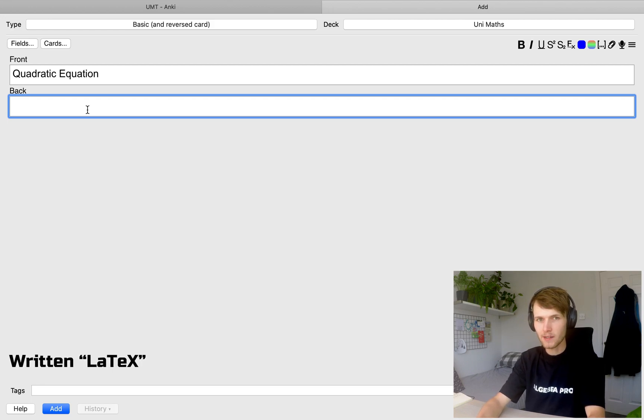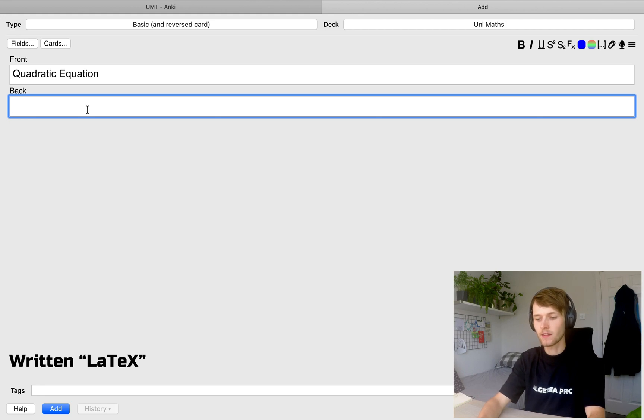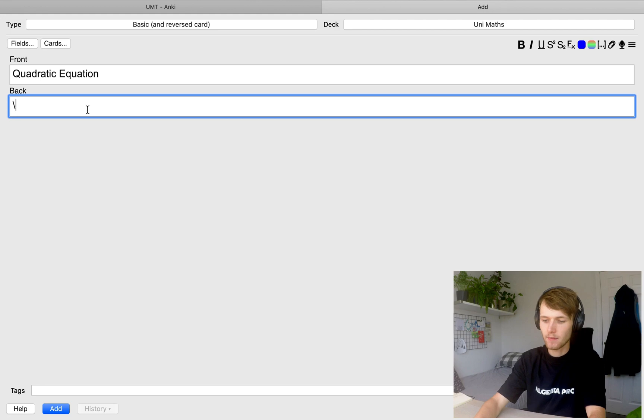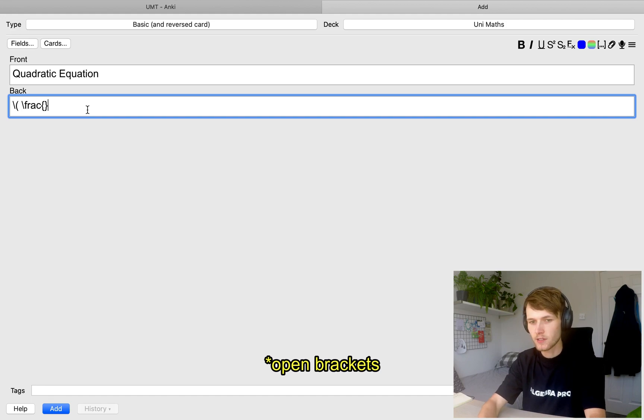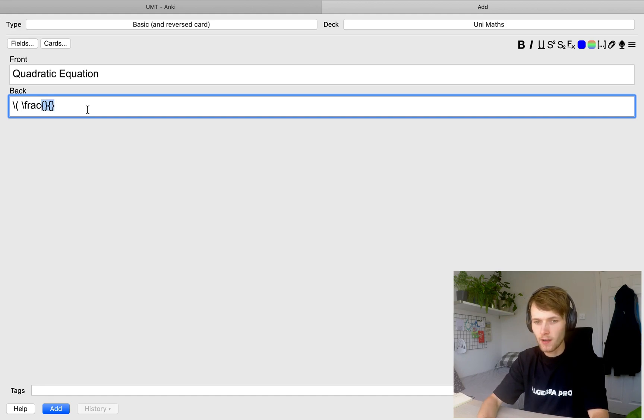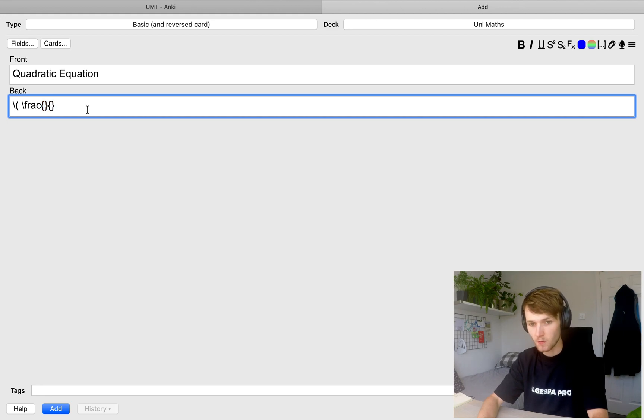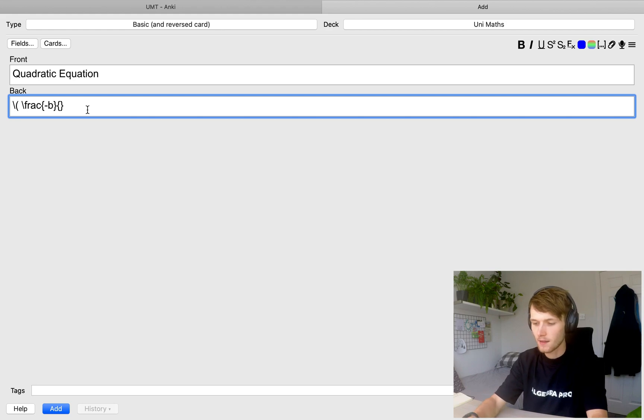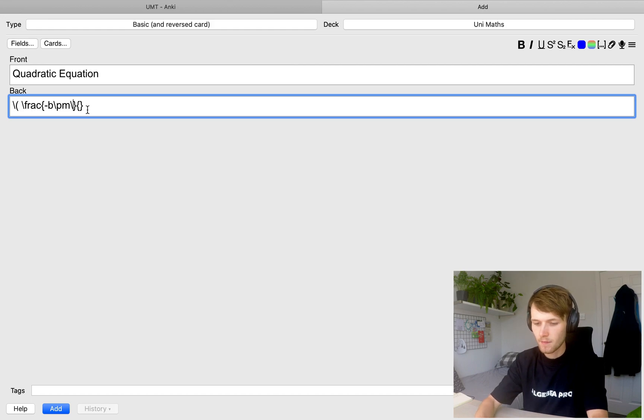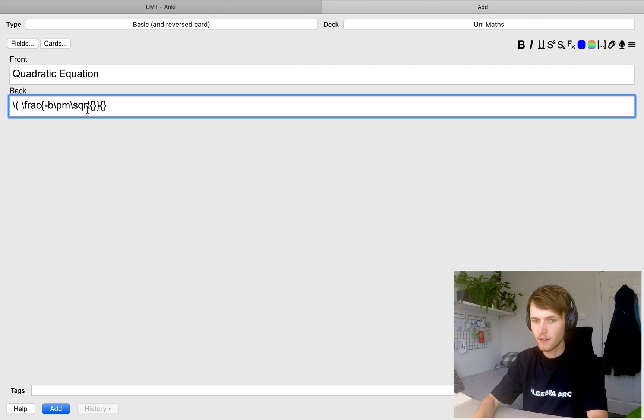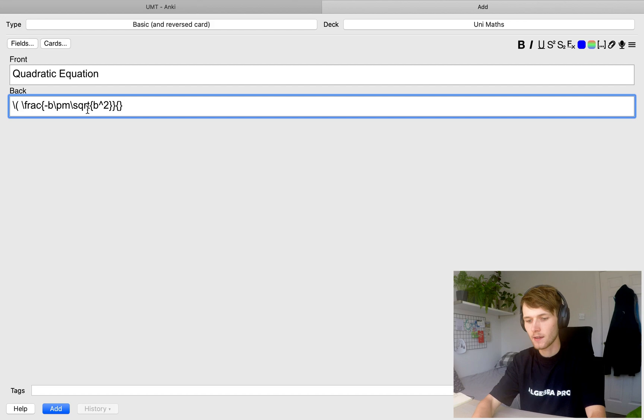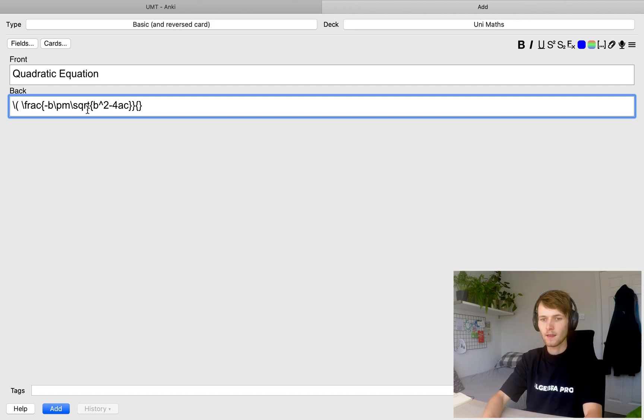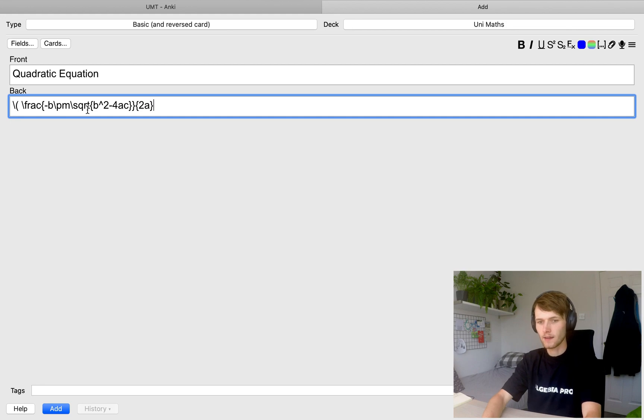LaTeX is a maths programming language, which is super easy to pick up and extremely useful. So to start LaTeX code, we're going to do backslash curly brackets. And then we're going to type in the syntax for fraction, where the first curly brackets is the top of the fraction, and the second is the bottom of the fraction. So at the top, we need minus B backslash PM. So this is plus or minus, and then backslash SQRT, which is square root. And then everything inside this bracket will be in the square root. So B, then we need B squared minus 4AC. And then on the bottom, we just have 2A, and then we're going to close LaTeX.